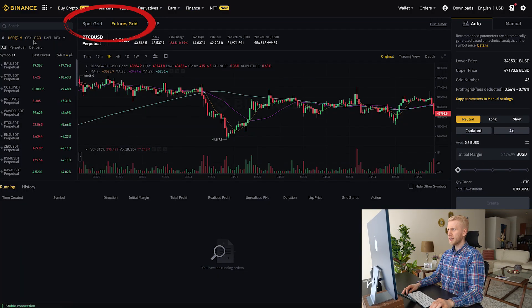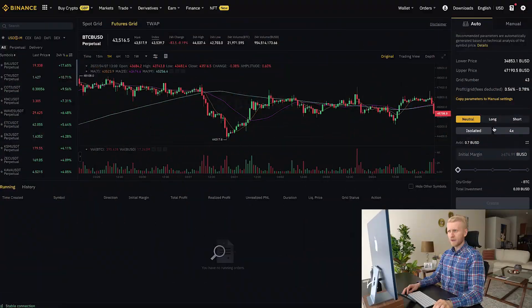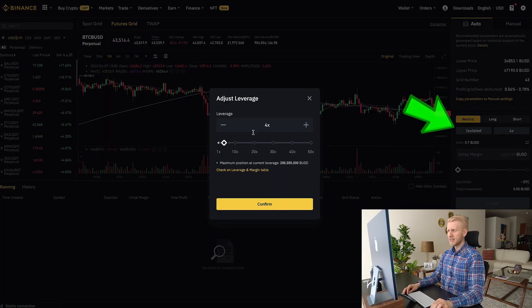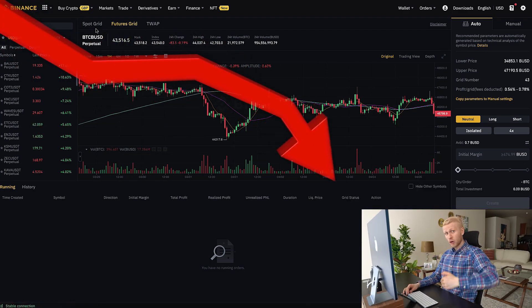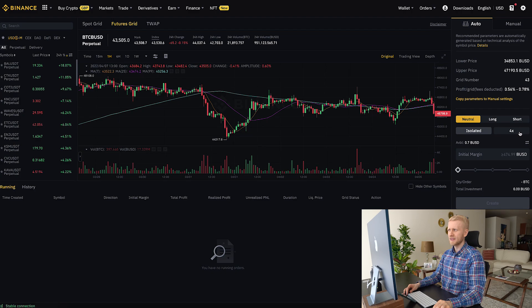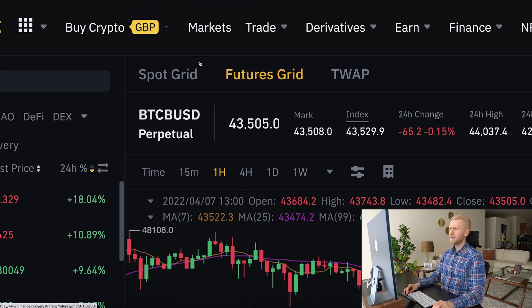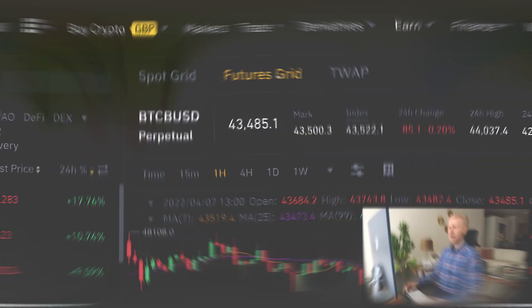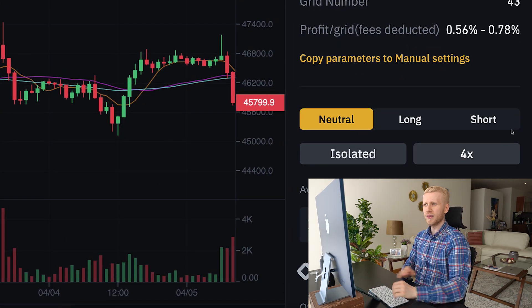What is the difference between spot grid and futures grid? Futures grid gives you potentially faster profits because you can use leverage — you can adjust the leverage level. At the same time, futures grid provides faster losses if you predict wrong. With spot grid, you only trade with your own money, but with futures grid you can trade with leverage to get more power into your trades.